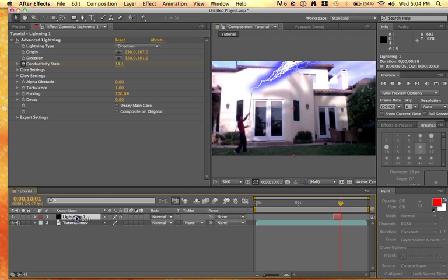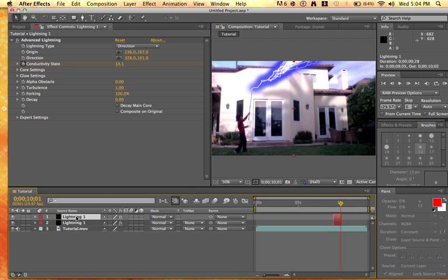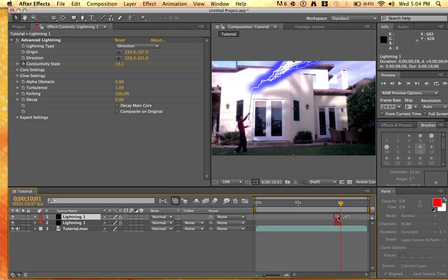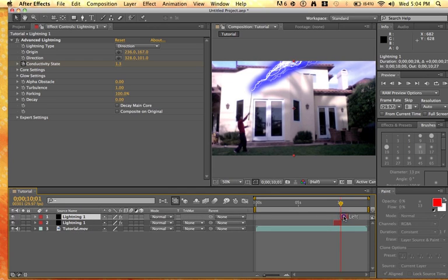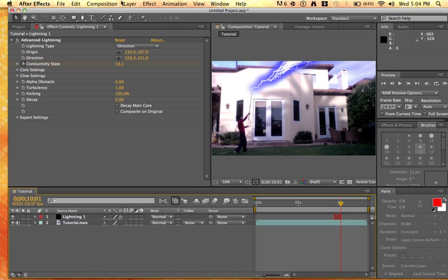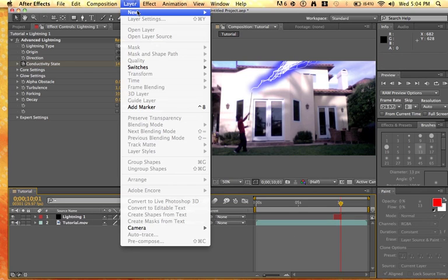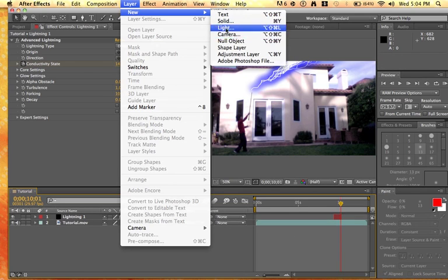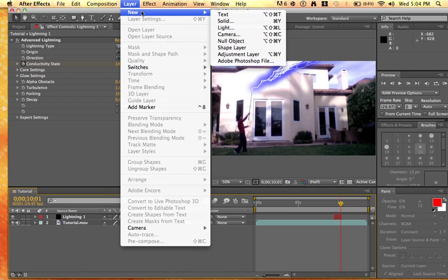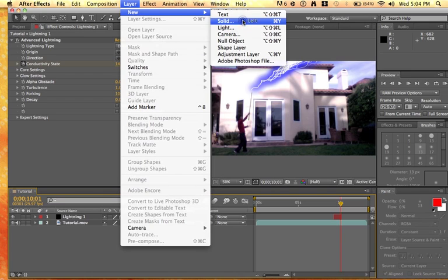Dupe this, click it and do command D. But we kind of don't want that, so never mind about duping it. Do a new layer, layer, solid, sorry. I think it's me, I'm just going crazy.